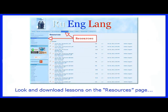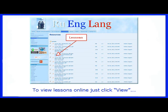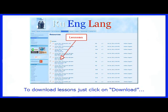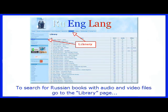Look and download lessons on the Resources page. To view lessons online, just click View. To download lessons, click Download. To search for Russian books with audio and video files, go to the Library page.